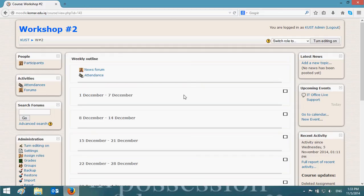Hello everybody. In this short video I am going to explain how to create a survey on Moodle on your course, so that your students can answer your questions and estimate whatever you like to know — the statistics you would like to know — and to get your students' feedback.